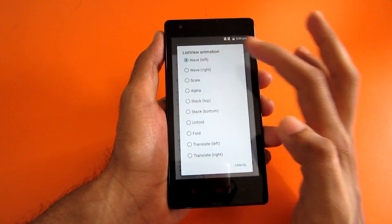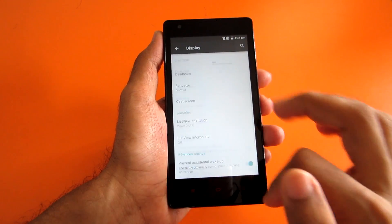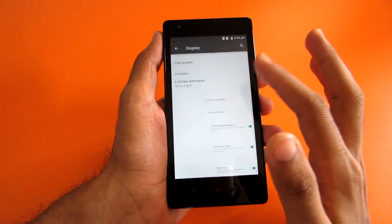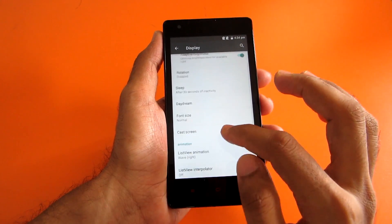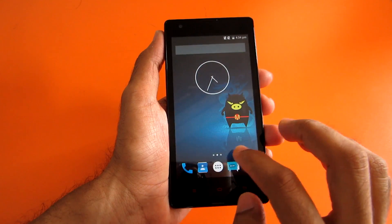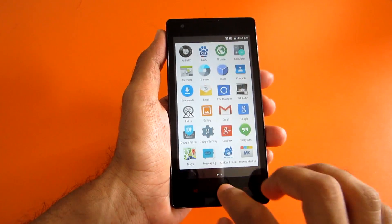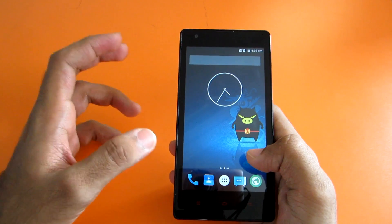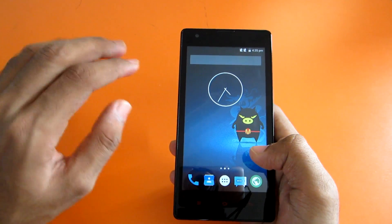You can select wave to right, like this, or wave to left. That's a nice feature. The SIM card is not working as of now.